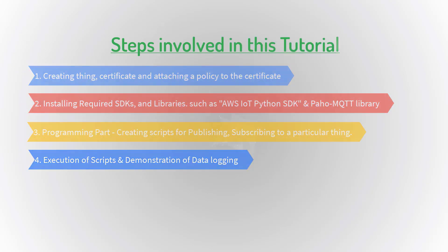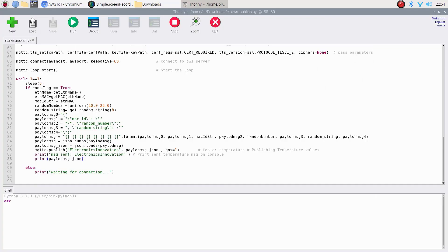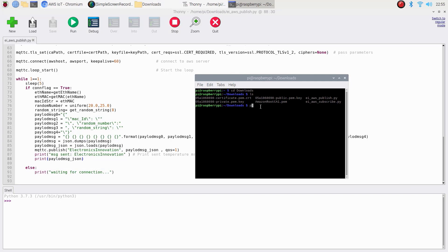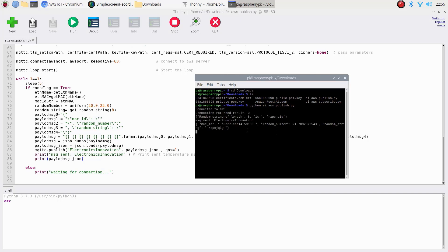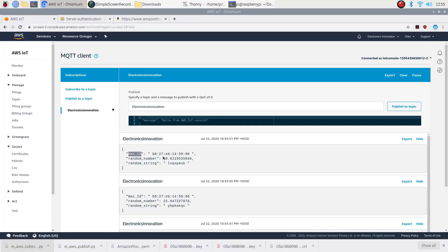Execution of scripts and demonstration of data logging. Open the terminal and execute the scripts as shown here. Now it's connected to AWS and started publishing JSON data to the MQTT topic electronics innovation. Now we can see the same data on AWS where we have subscribed to the topic electronics innovation.